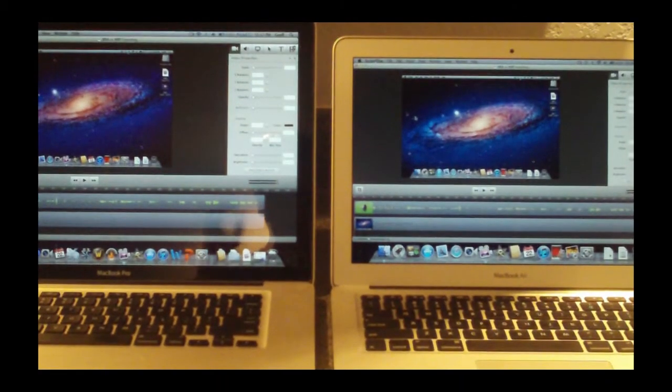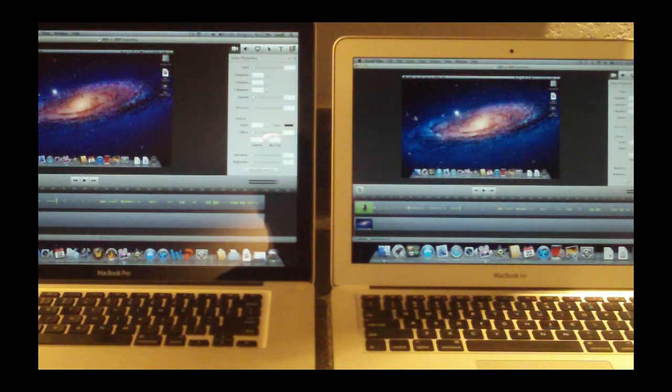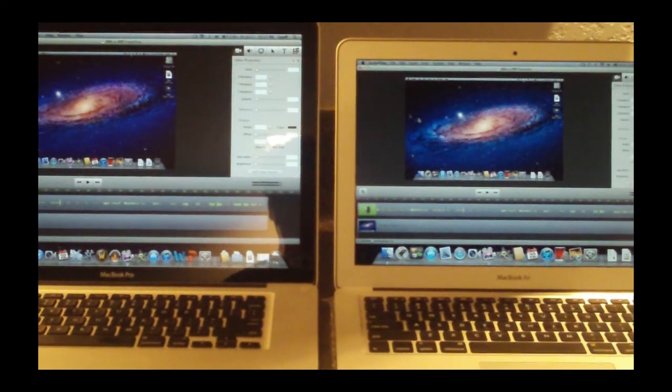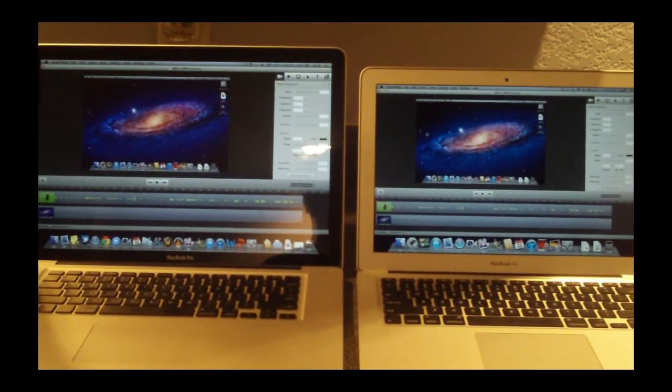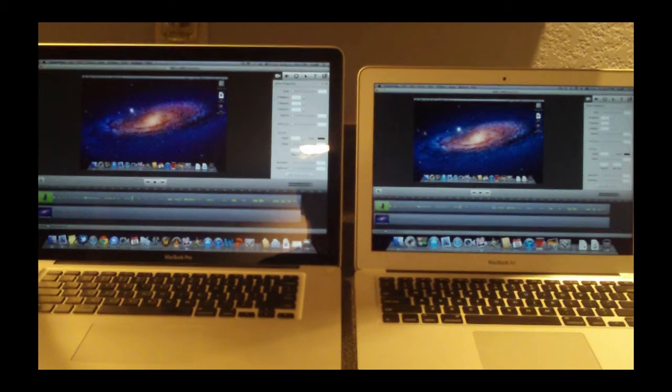Okay guys, so as you can tell from that little part right there, the MacBook Air actually beat my MacBook Pro when exporting this 1080p quality video. So that's saying something.